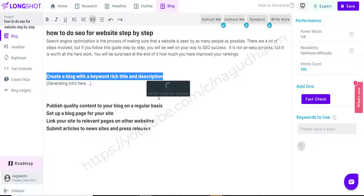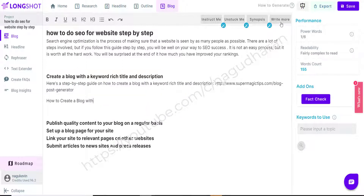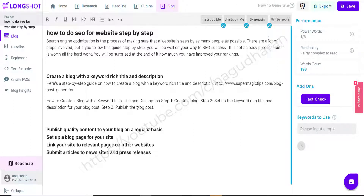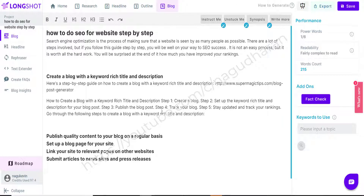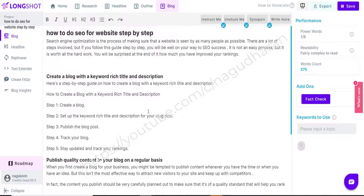I select a subheading and click 'Generate Intro' for it. The introduction is generated, and I simply click 'Write More' to add a few more sentences. Likewise, I can generate content for all the other subheadings. In this way I can quickly create an article, and by touching it up manually in a few places I can generate a full, human-readable, high-quality article with this tool.